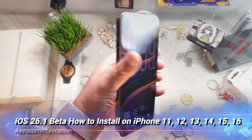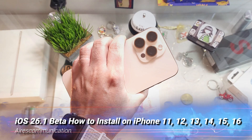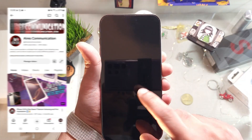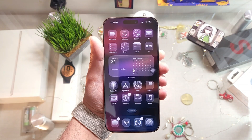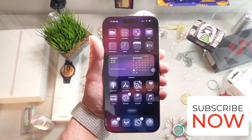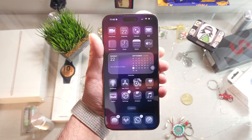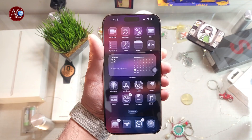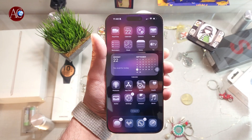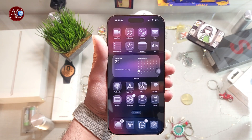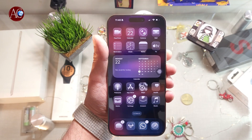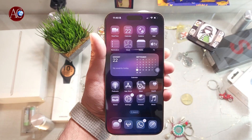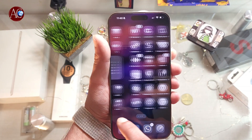Hi, this is Drive for Mass Communication. I'm back with another updating video. This time I have a video to show you how to install or update your iPhone to iOS 26.1 beta version. If you want to try this one, you can follow this tutorial.